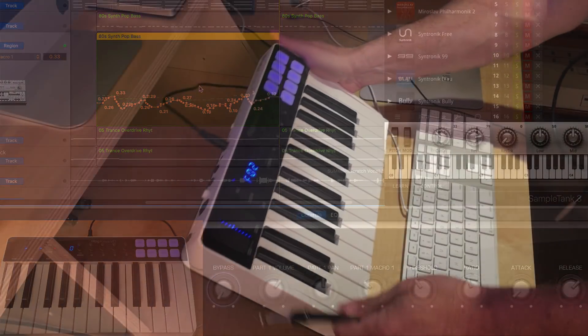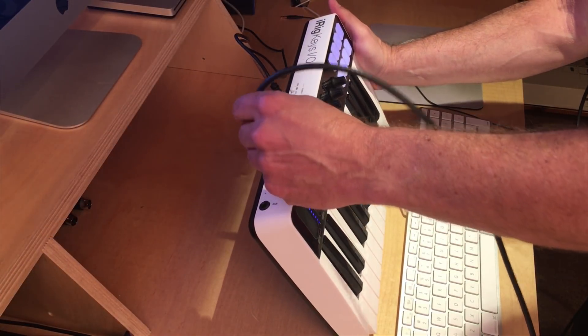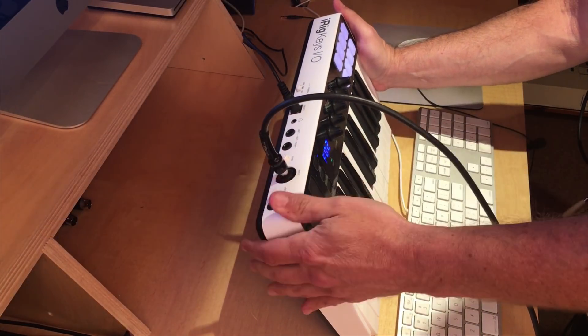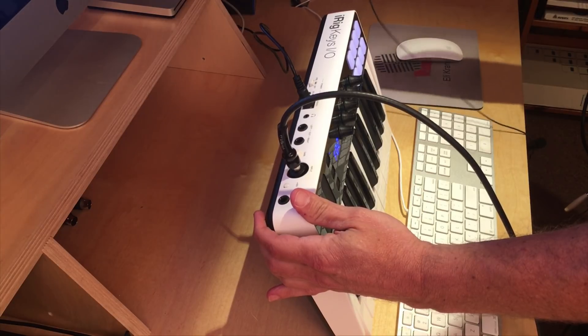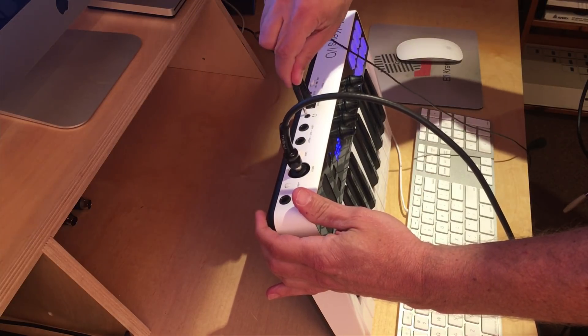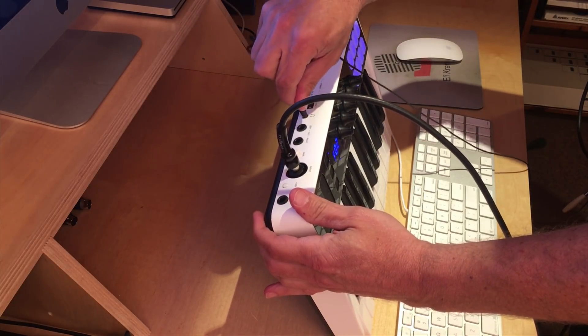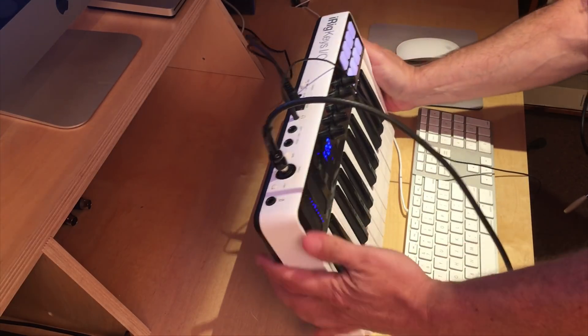Use the Neutrik combo input jack on the back to connect an electric guitar. Use the headphone jack to monitor while recording.